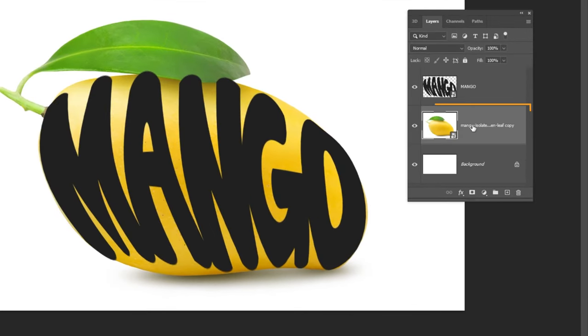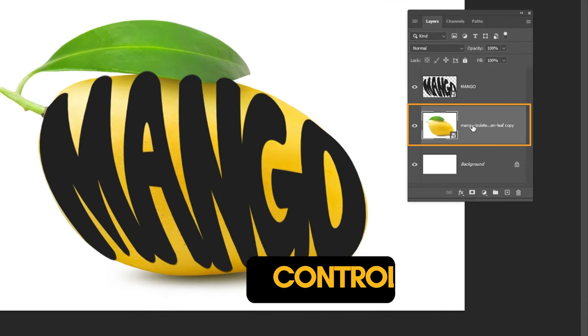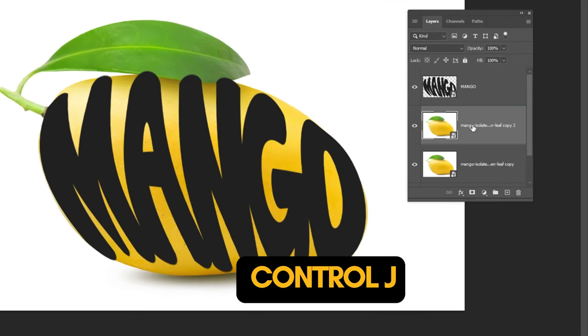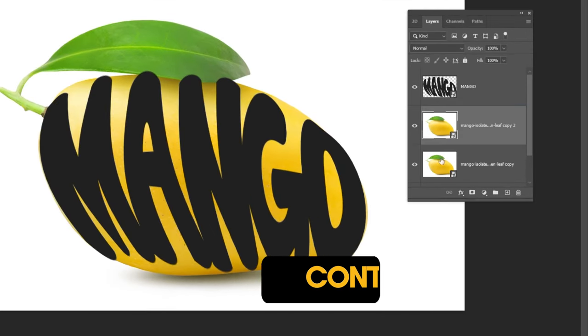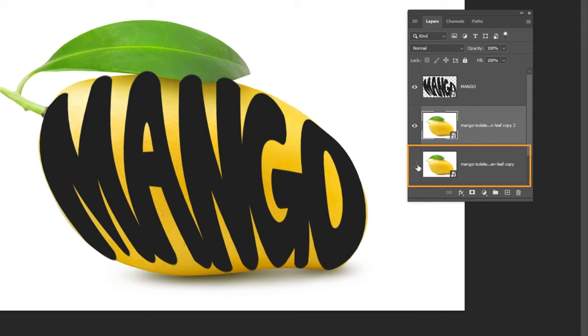Choose this layer. Press Ctrl J to make a copy. Hide this layer.